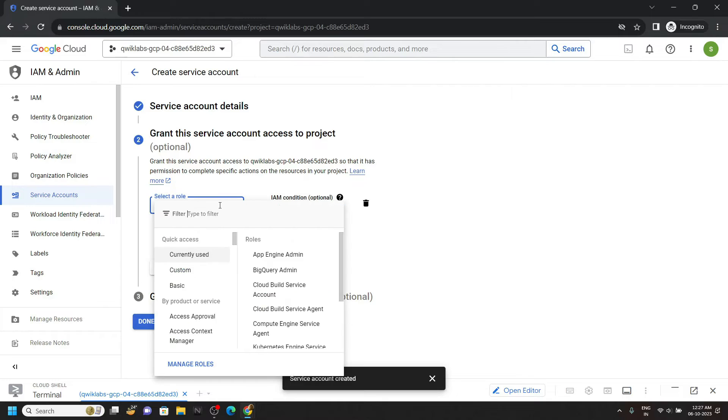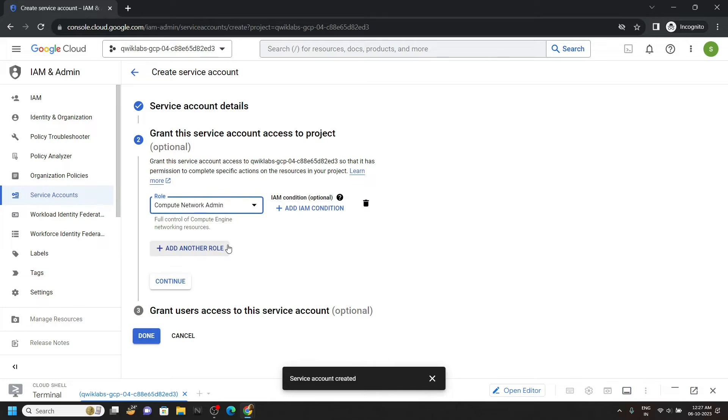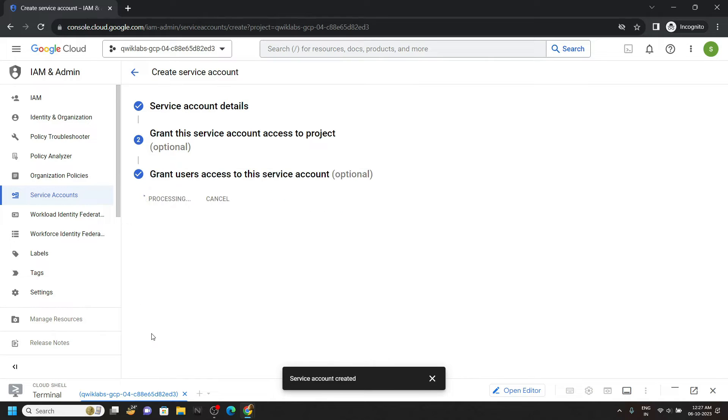Simply paste it in this filter section and you will get this role. Choose it, then simply click on done.